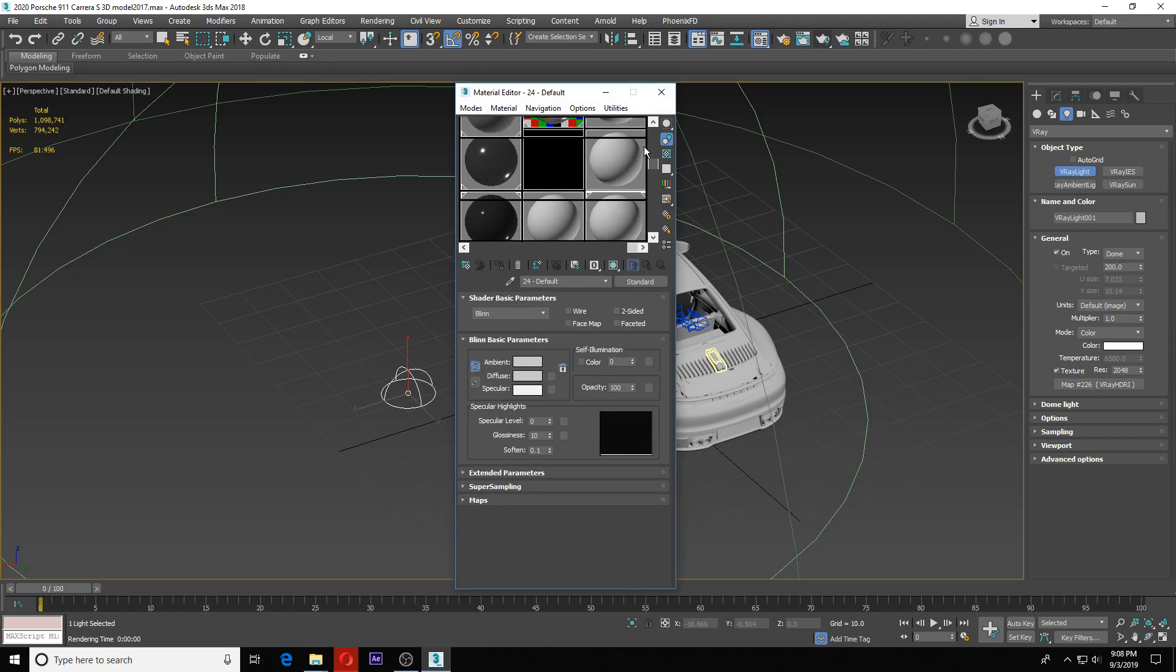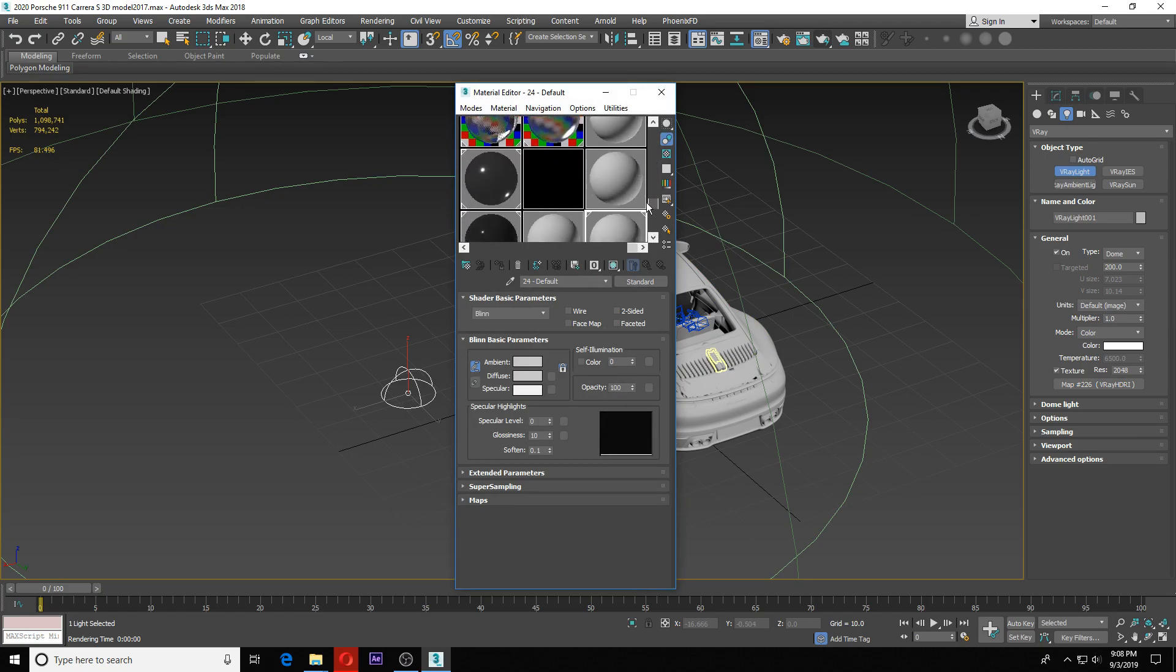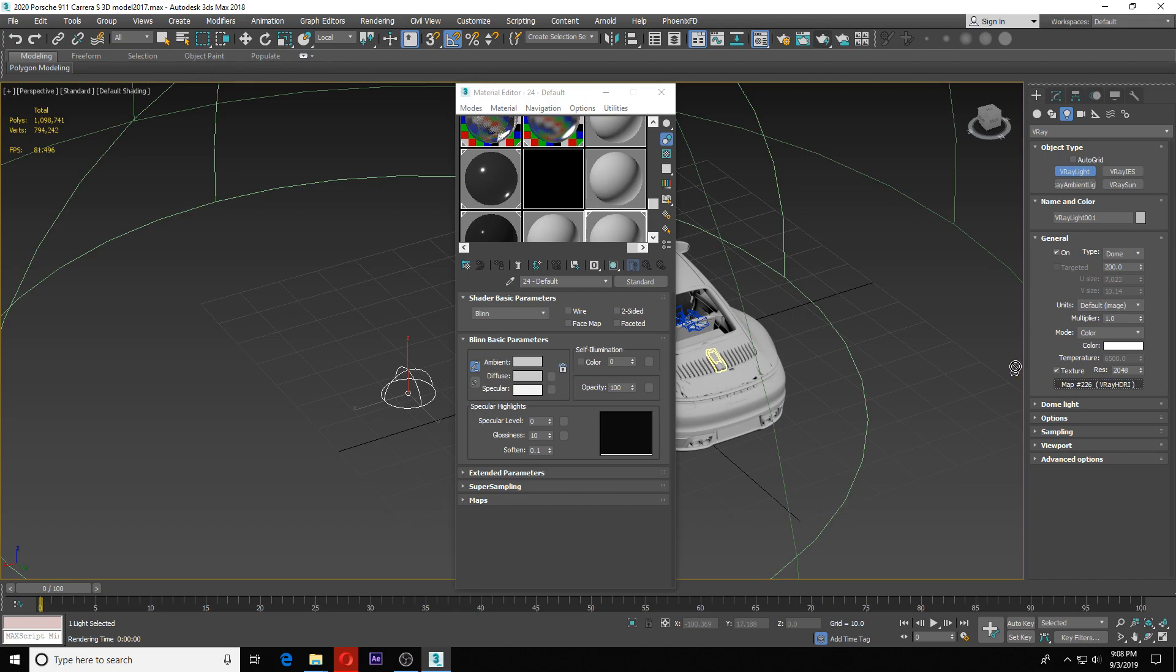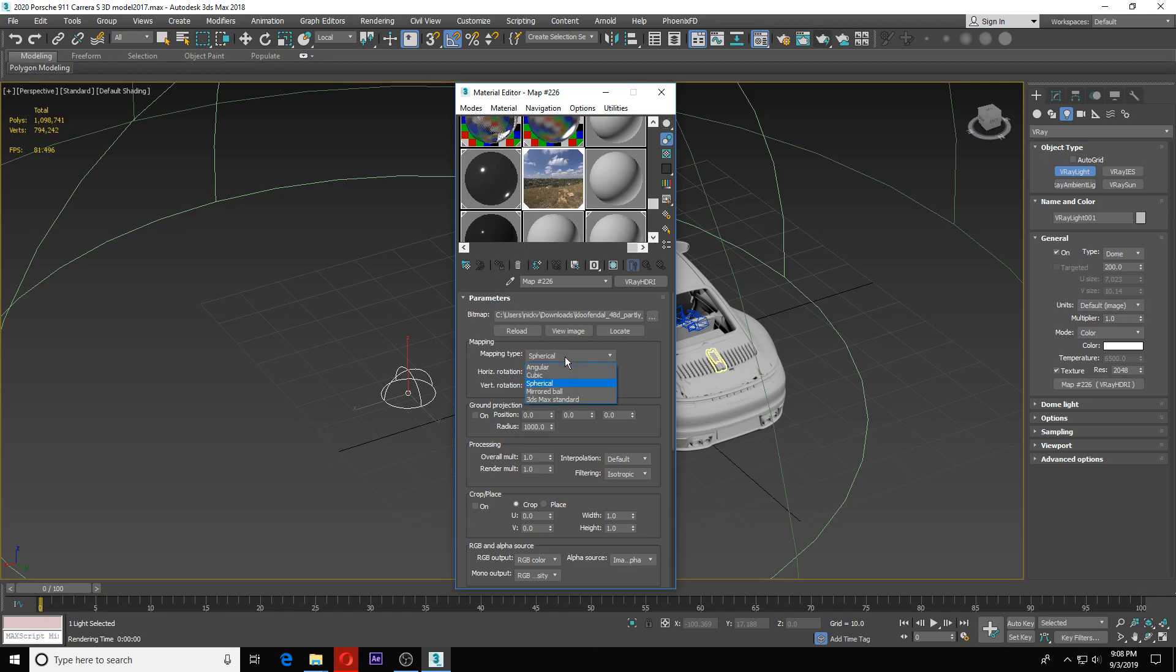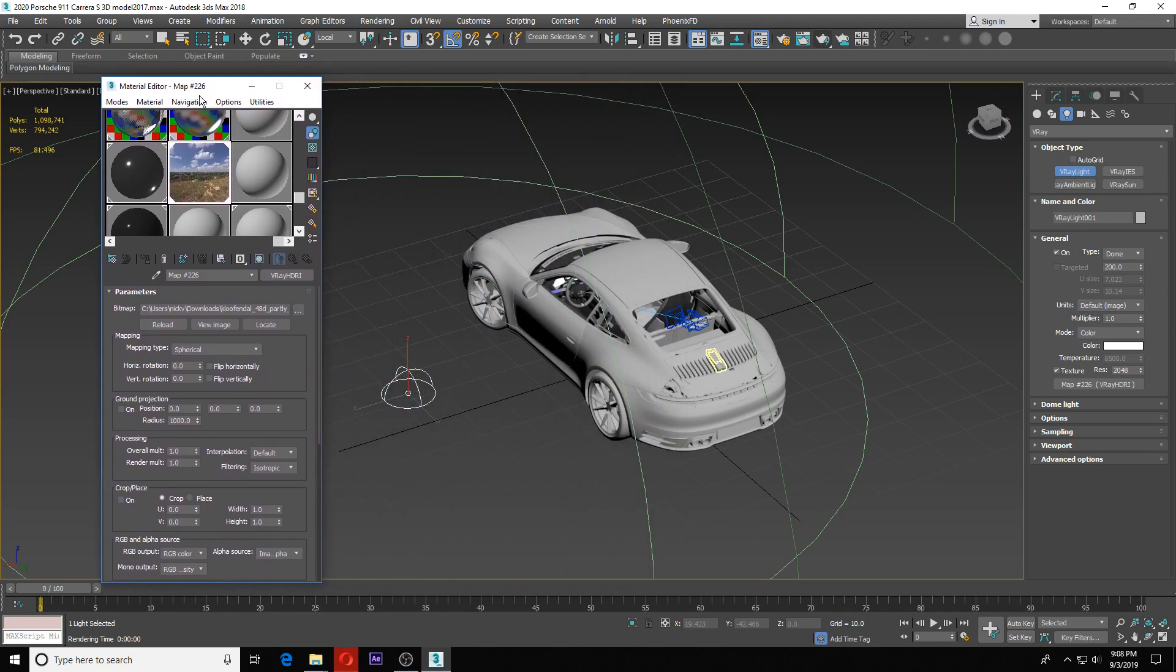I'm going to bring this into an empty slot right here. You can grab on it, pull it around. I want to bring it into my materials as an instance. You can see there's your HDRI. First things first, you want to make sure your mapping type is set to spherical. Once it says spherical, you're good to go.